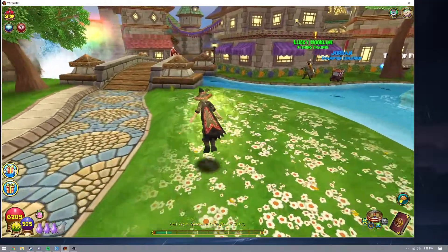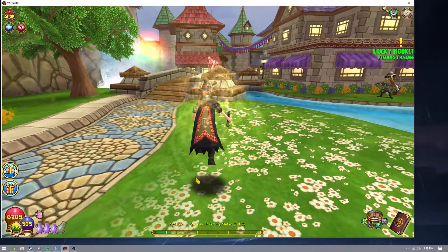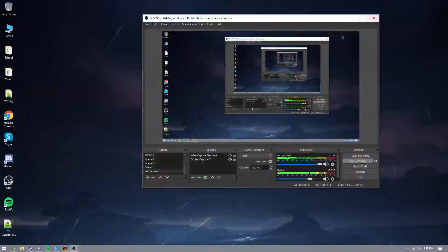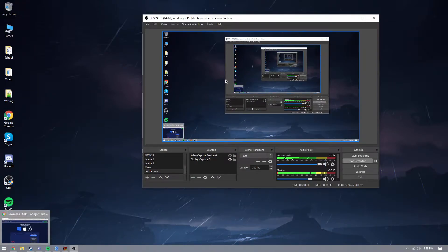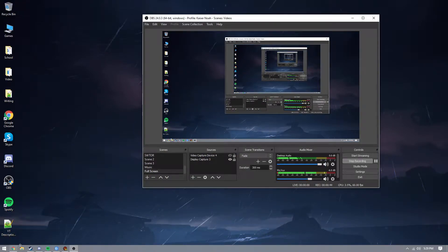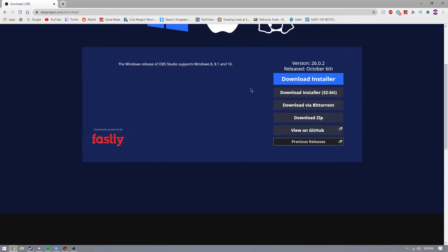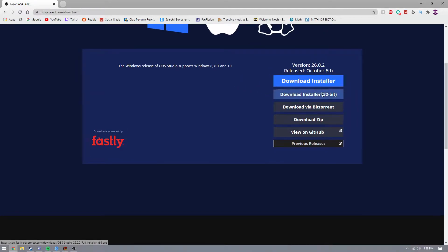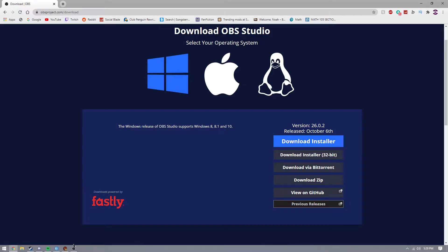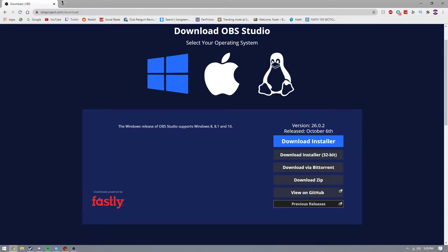The first thing you're going to want to do is minimize Wizard101 for a second because we don't need it. I have OBS open right here, you can see it. You're going to want to go to obsproject.com/download — I'll have it in the description. You're going to want to download the installer, but first you need to find if your computer is 32-bit or 64-bit.